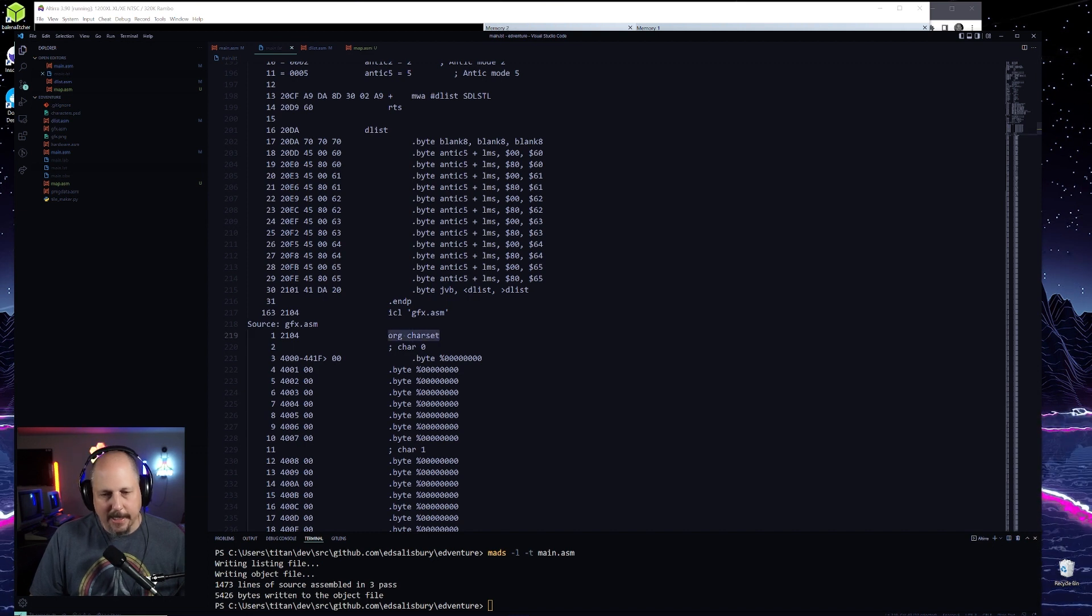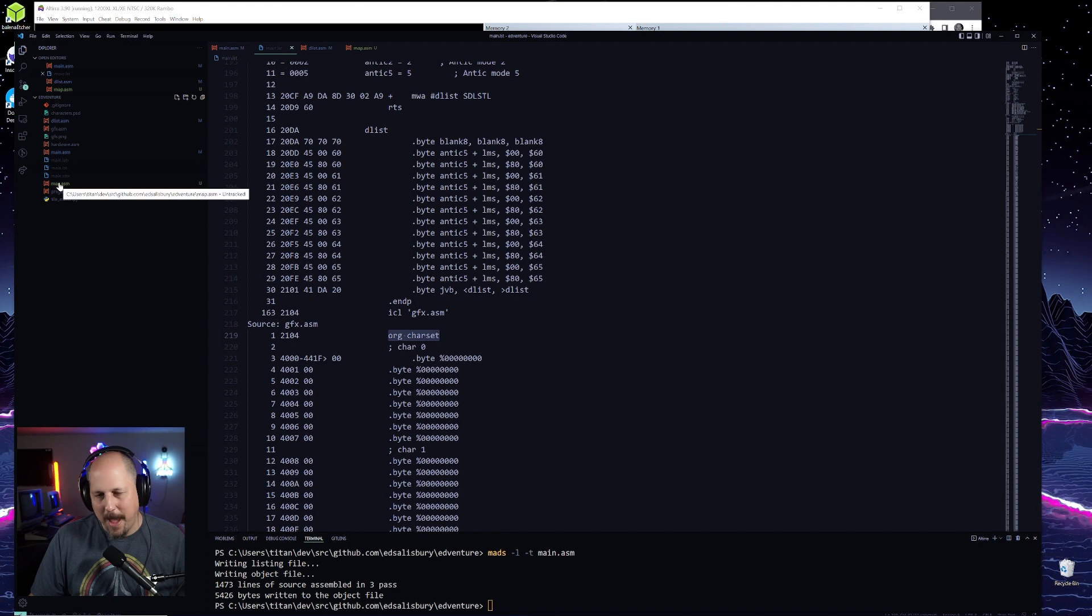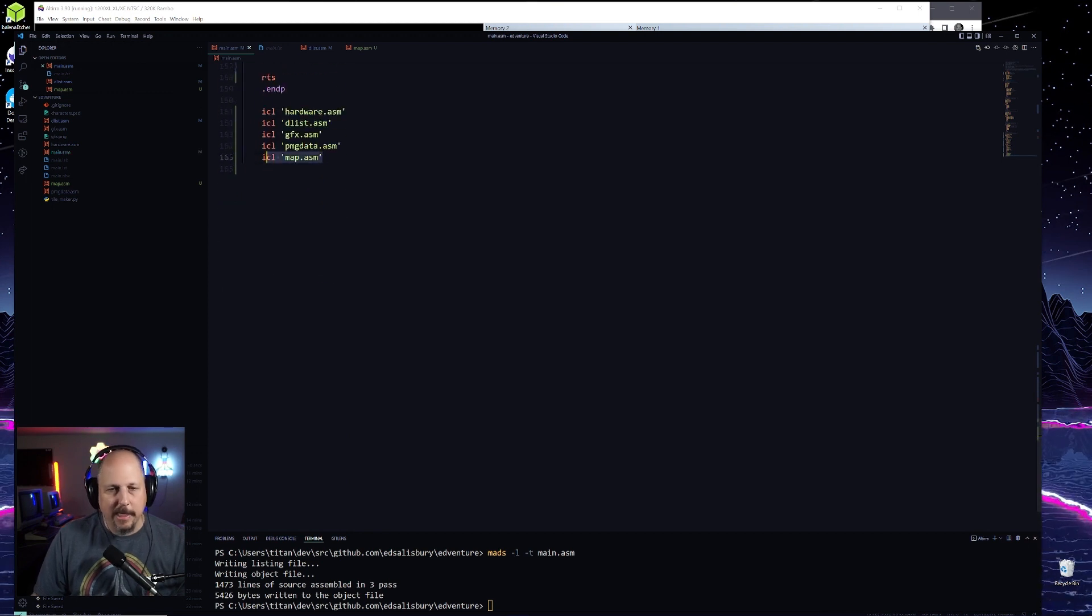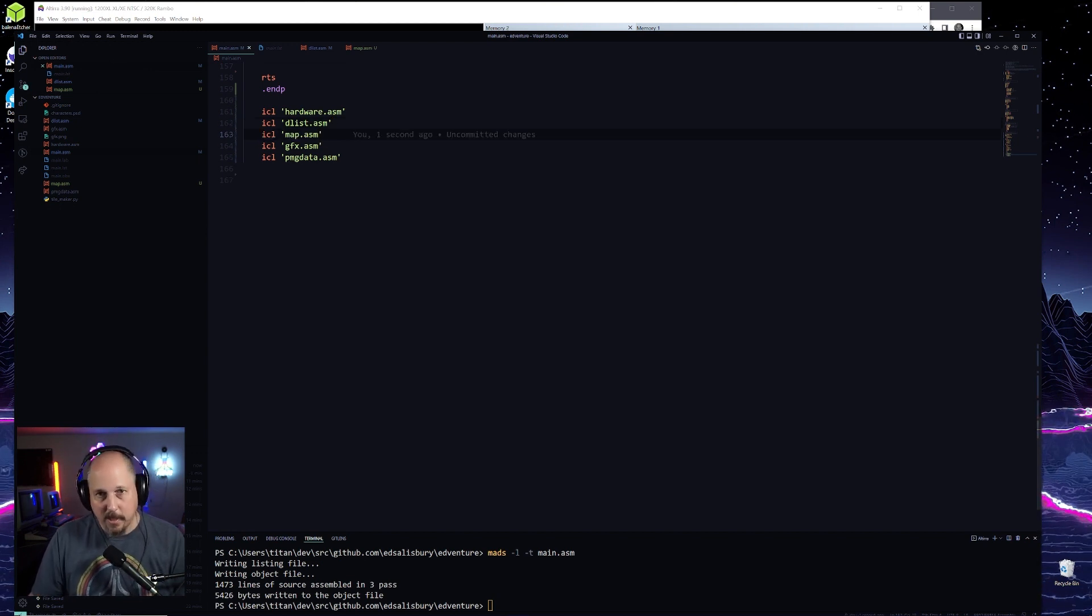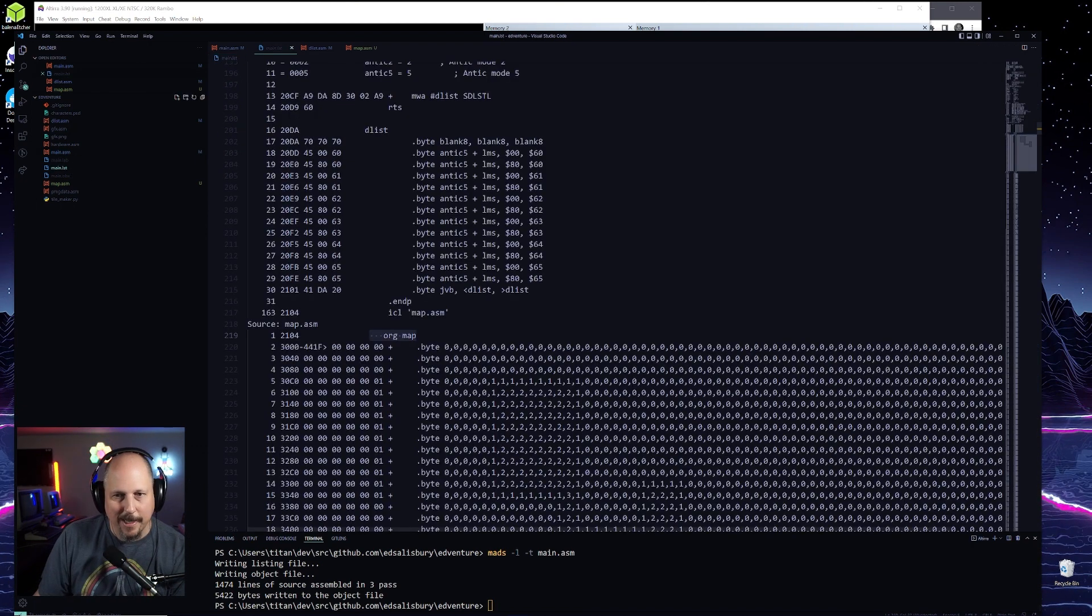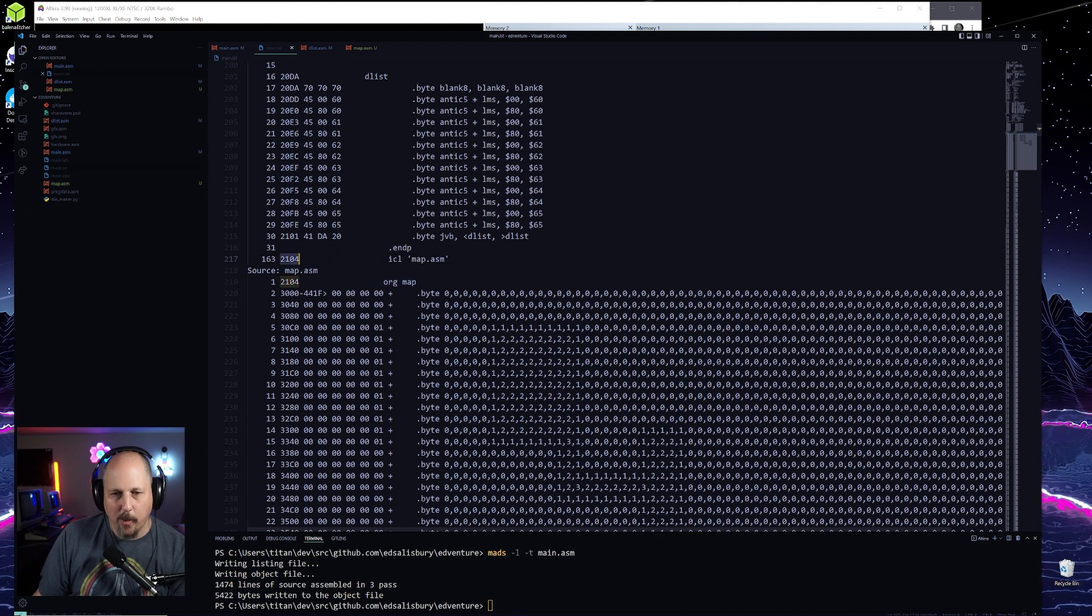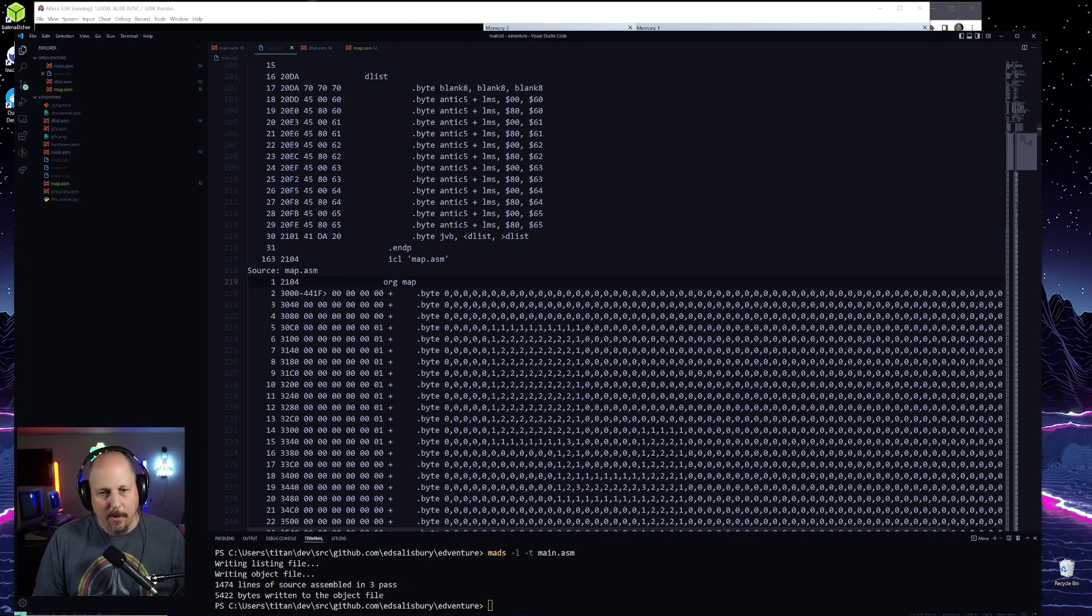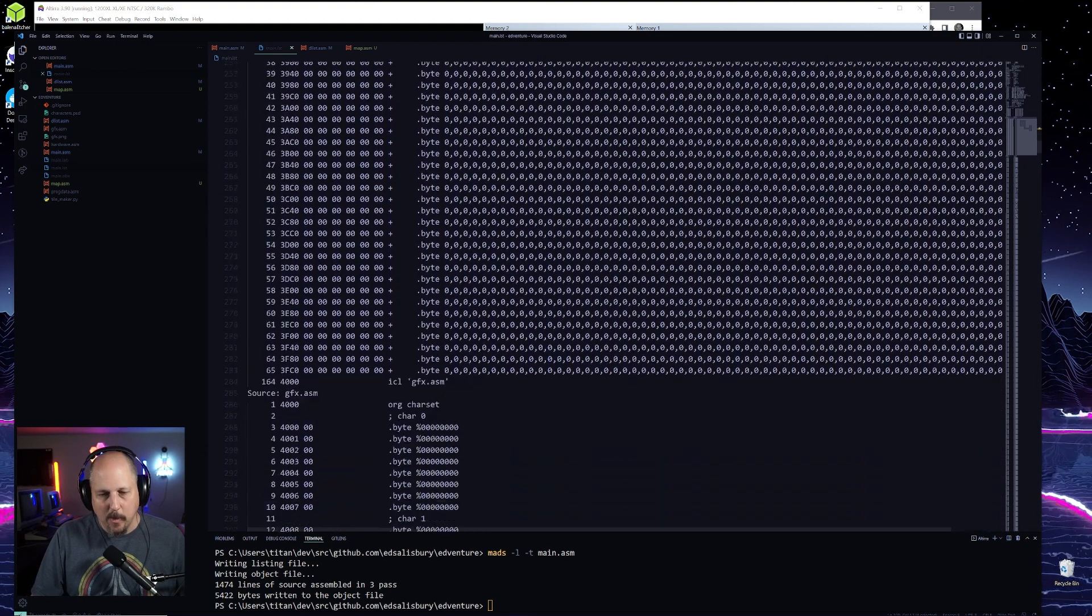Now, what we might want to do is we might want to order these a little different because we have our map before then. So let's just for fun, let's order it in the correct order. It actually doesn't matter in this particular case, but depends on where you want to load them in. So let's try it again and take a look. I just for my own personal OCDness, I want to make sure that it's in the right spot. So we have our code going up to twenty one oh four basically. And this include map dot ASM. So now we have the map loading in at twenty one oh four.